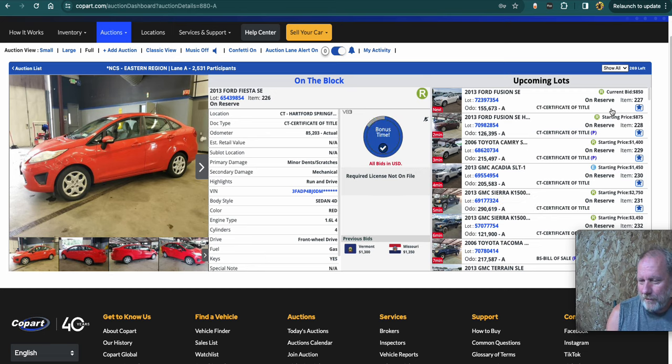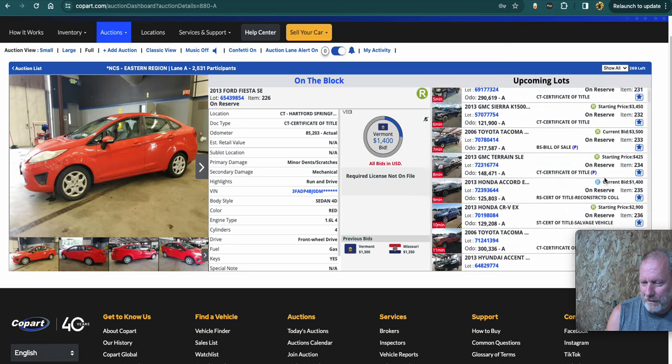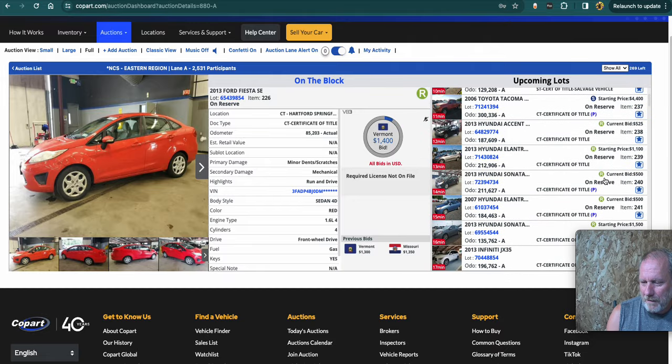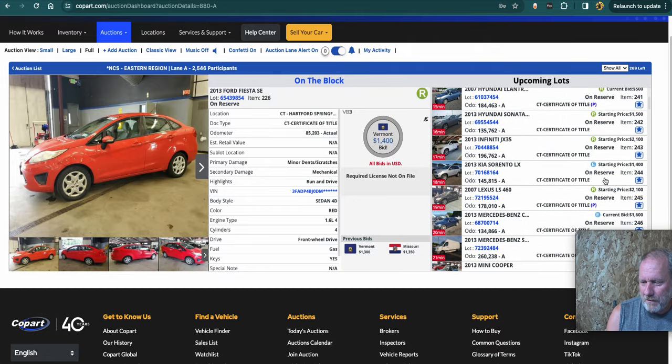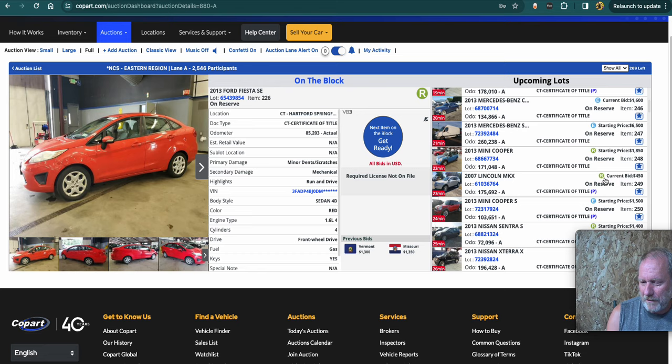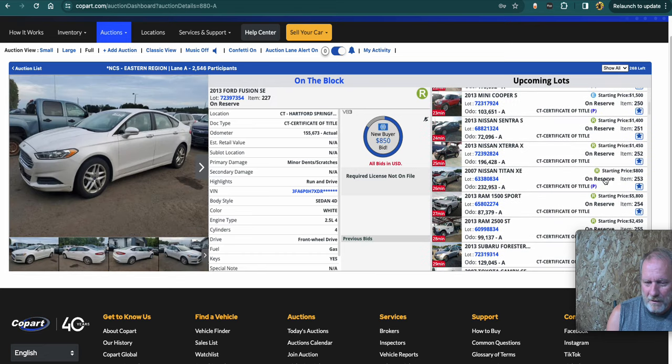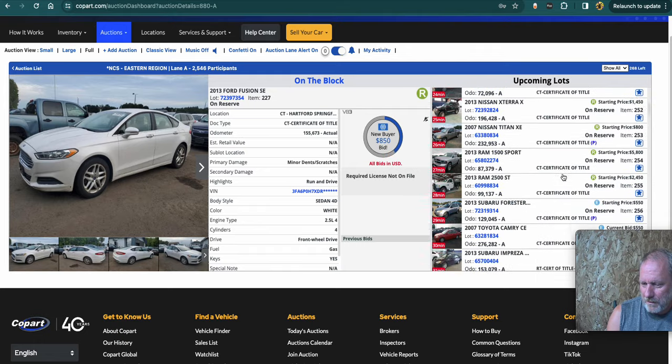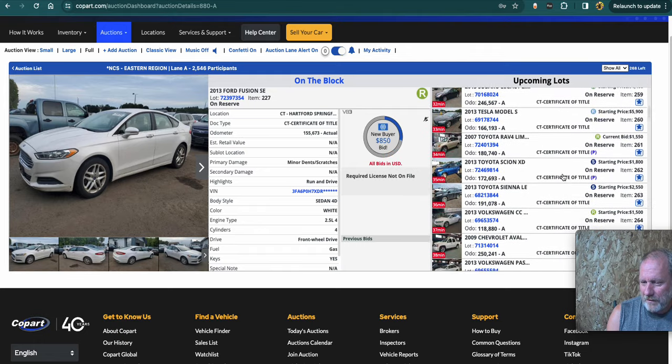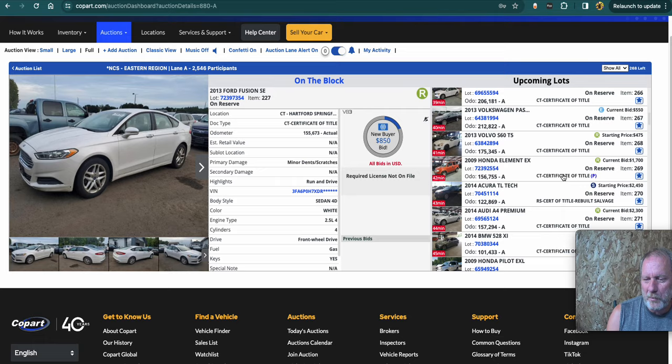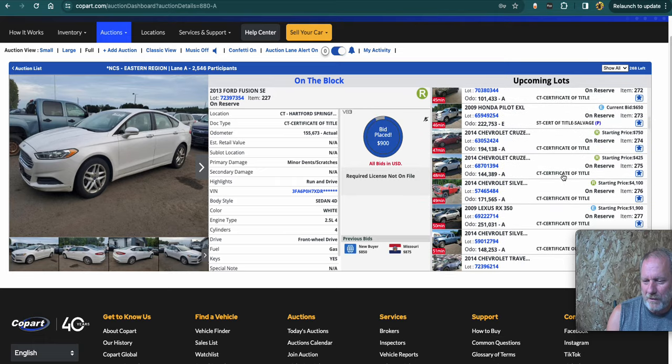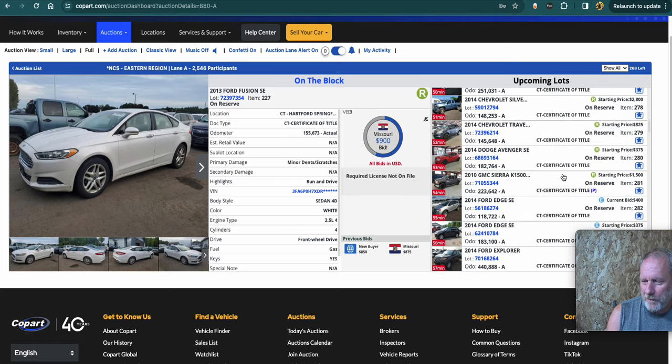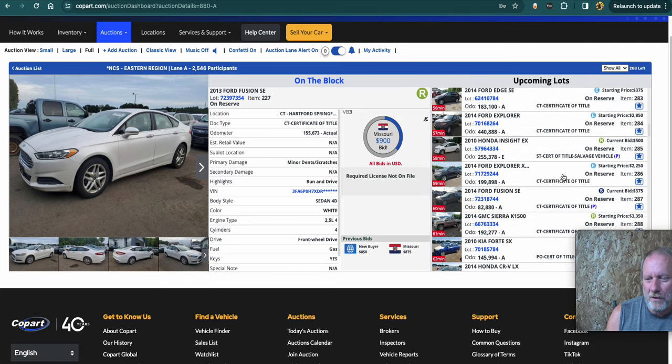Over on the right side, you can see the upcoming ones. On reserve means there is a price that they have to hit. The pure sale, it'll say if it's one that is going to sell no matter what. The on reserve though, will typically tell you once it hits the reserve. And then there's a lot of them they'll sell that are on approval. And that means that the bid's going to go through, it's going to say on approval, and then you don't hear back for maybe a day.